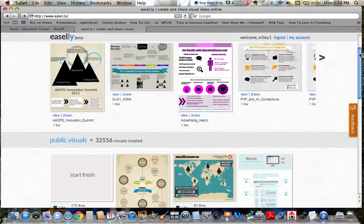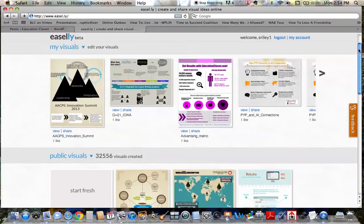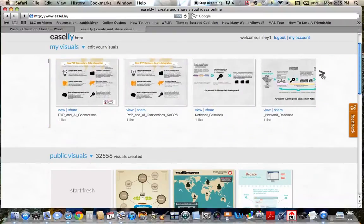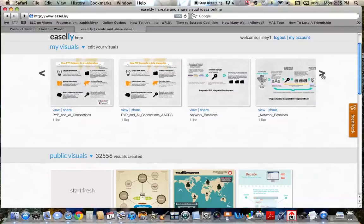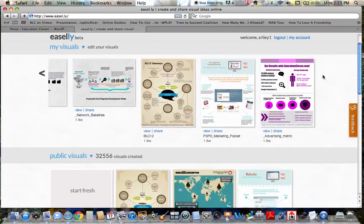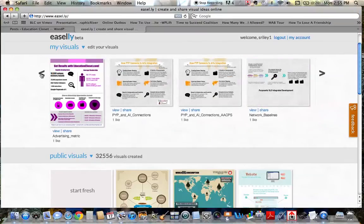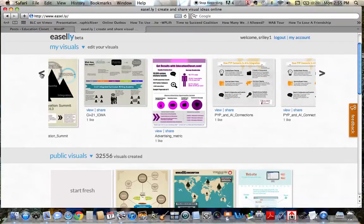So once you get in there, the top part is your visuals, things that you have created. And these are things that I have created for myself, for work. You can go through and scroll through the whole piece. And as you'll see,